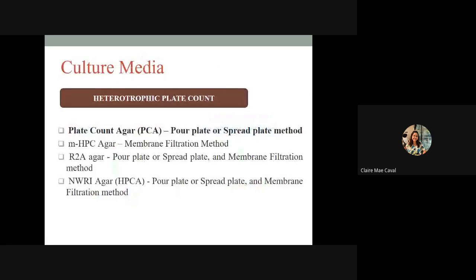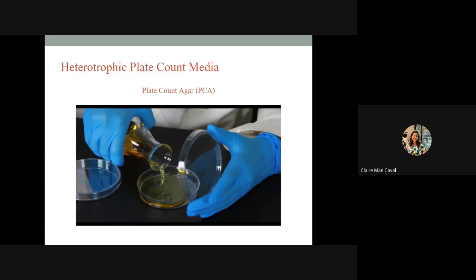Culture media for heterotrophic plate count method: plate count agar (PCA) is the most commonly used and can be used in both pour plate and spread plate methods. The difference is that in pour plate method, you do not need to prepare the agar in advance — you pour it at the time of analysis. In spread plate method, you prepare the agar on plates first. When pouring agar into petri dishes, do not leave the dish wide open to prevent external contamination, and do the process quickly.